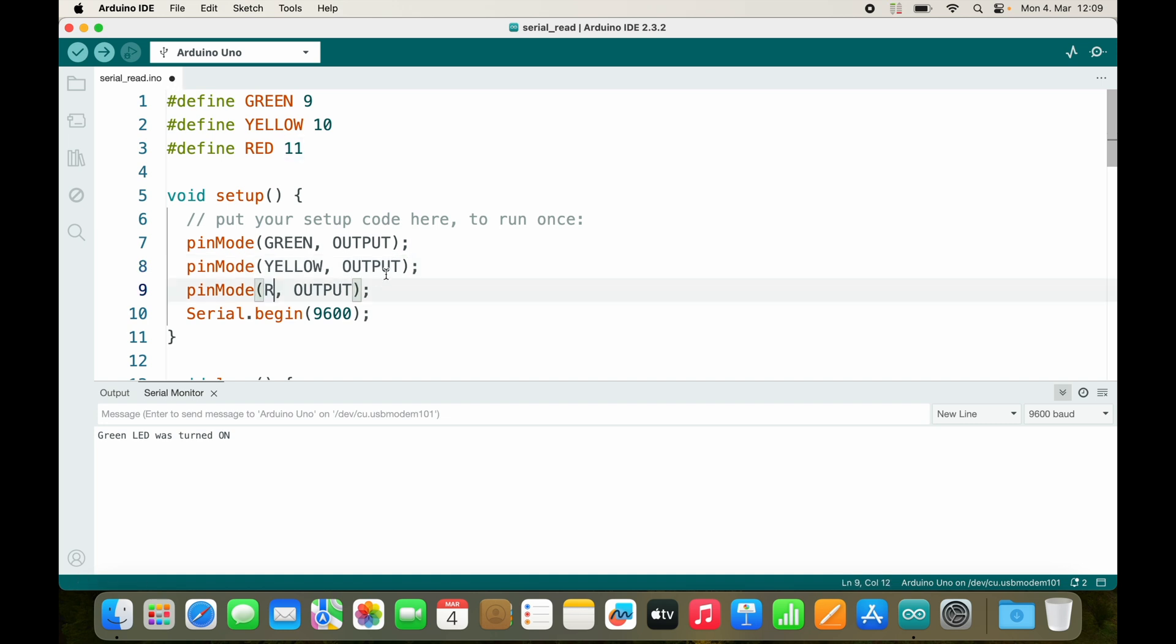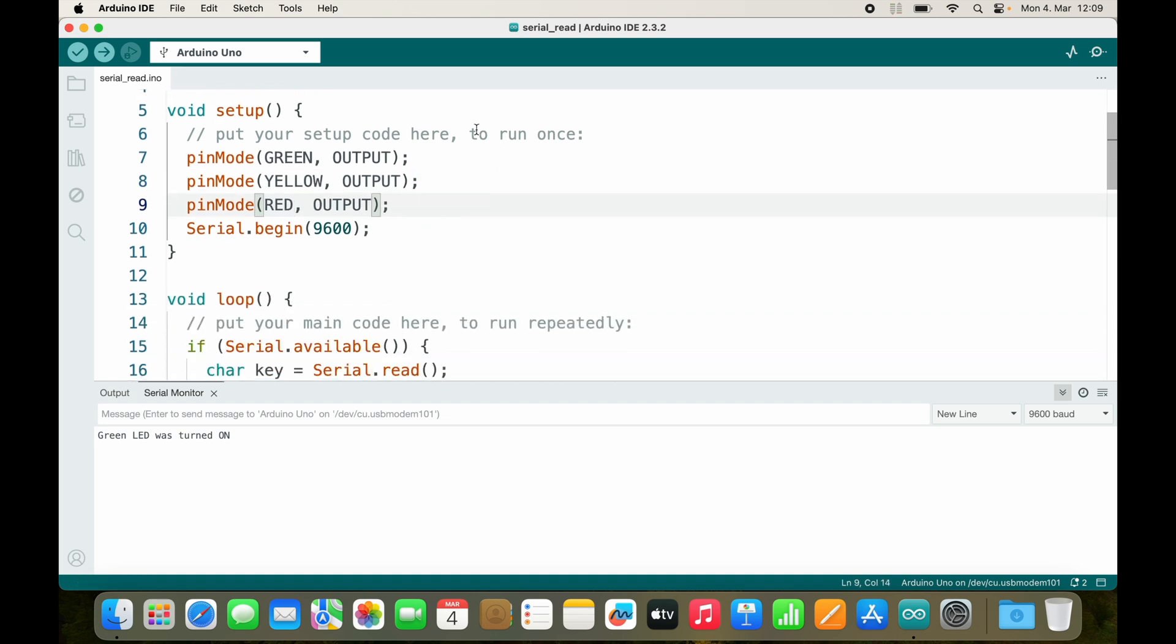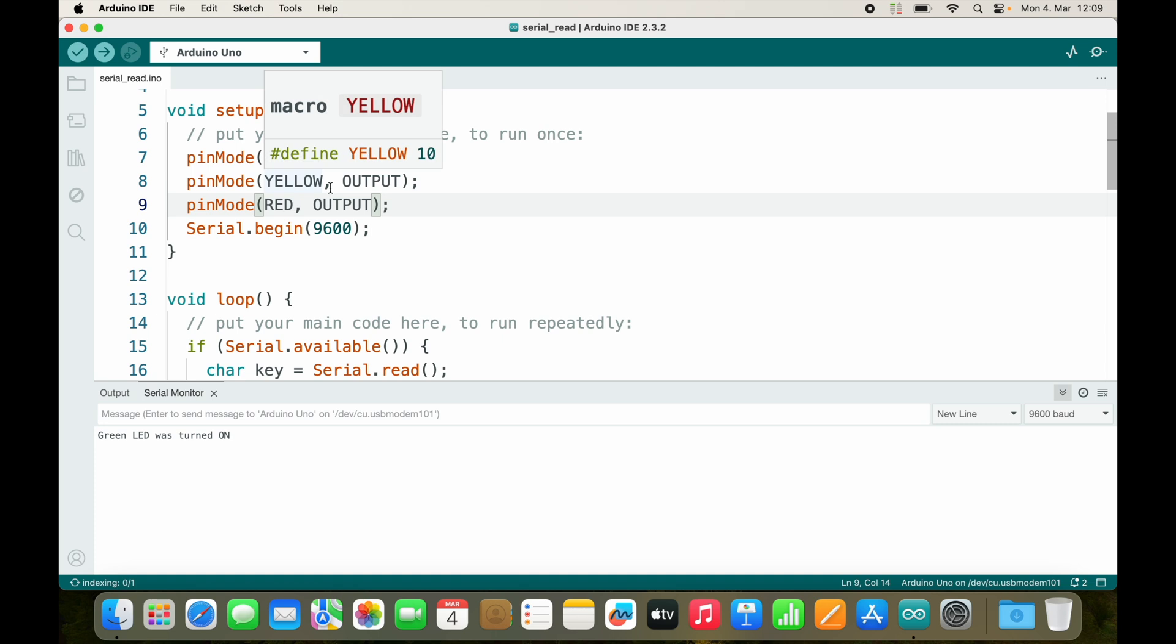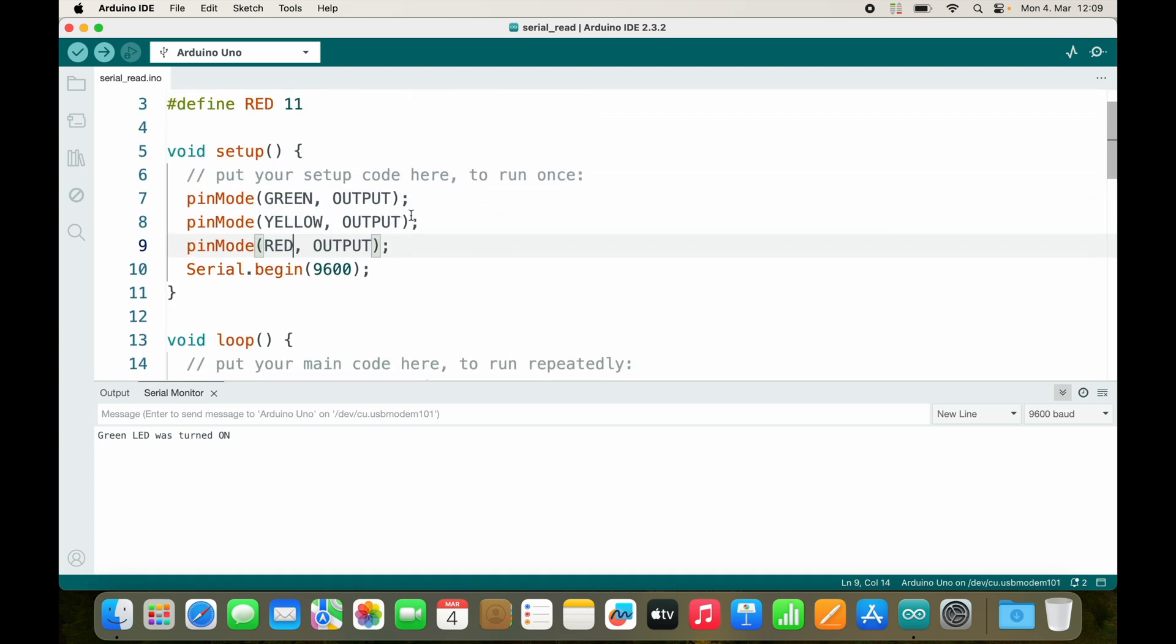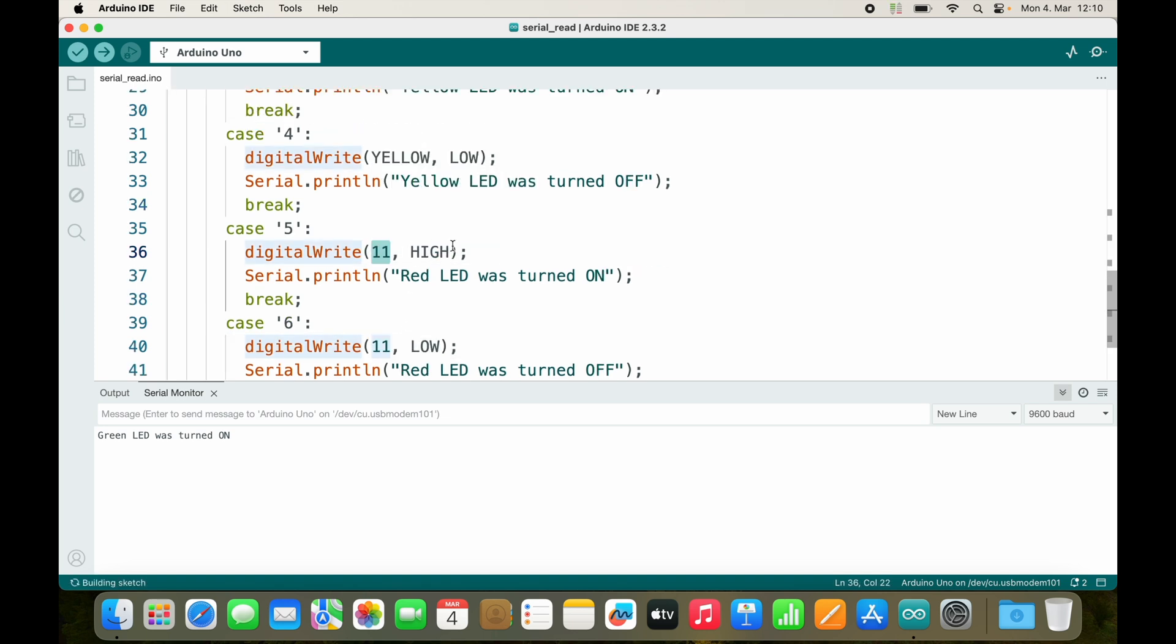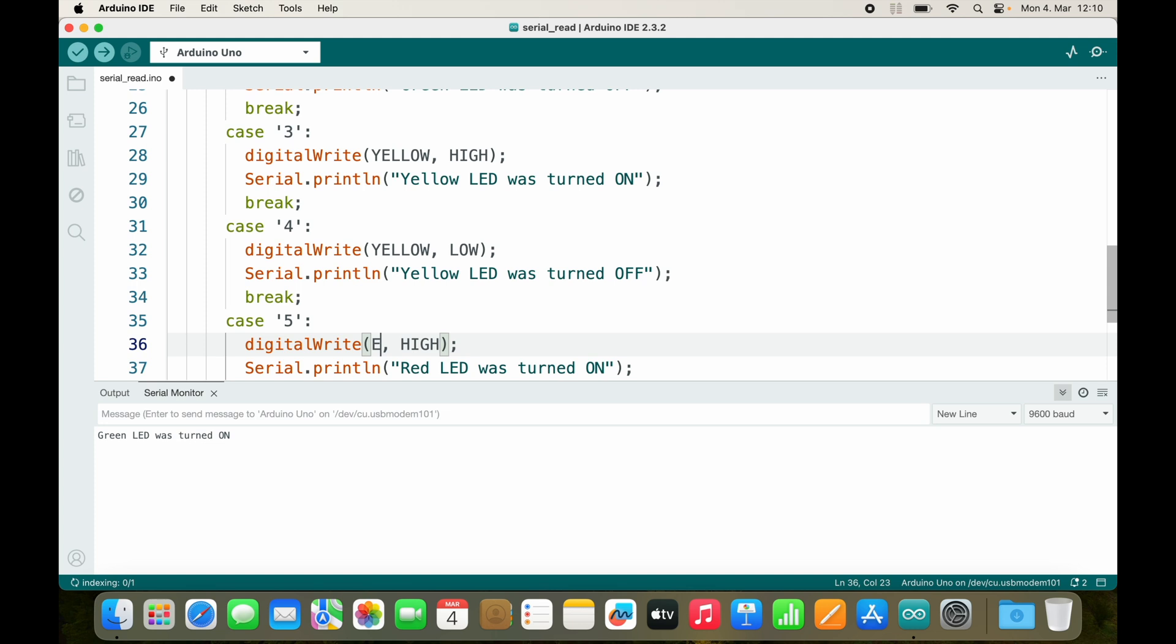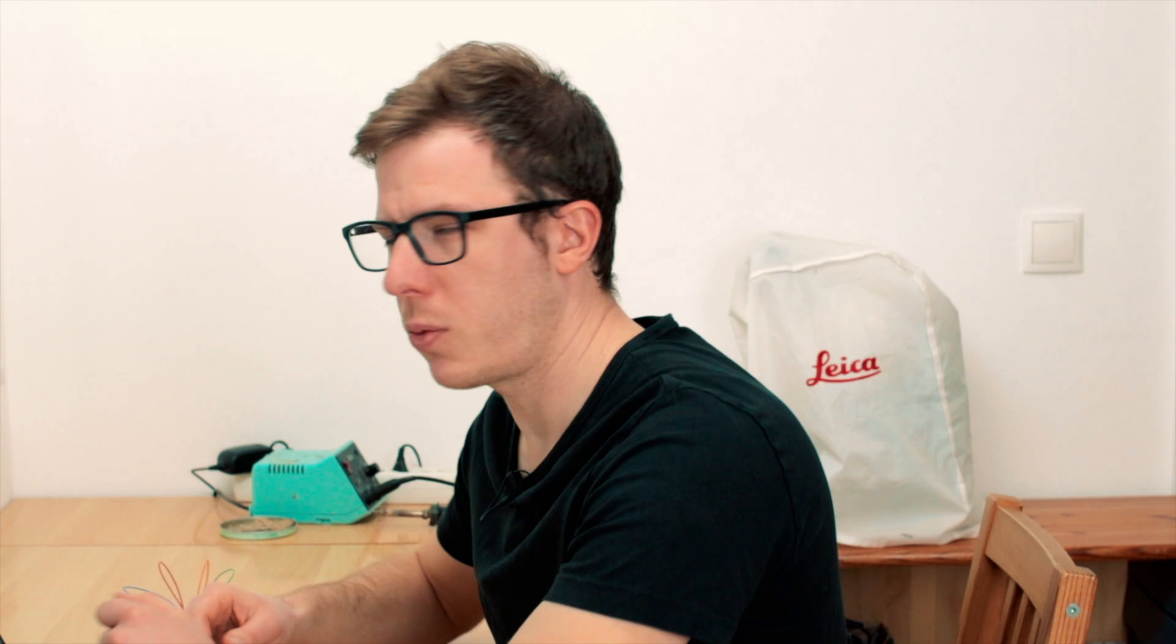And red. And now the code is much more readable because you don't have these weird numbers. Let's replace the 9 with GREEN and this with YELLOW and this with RED.